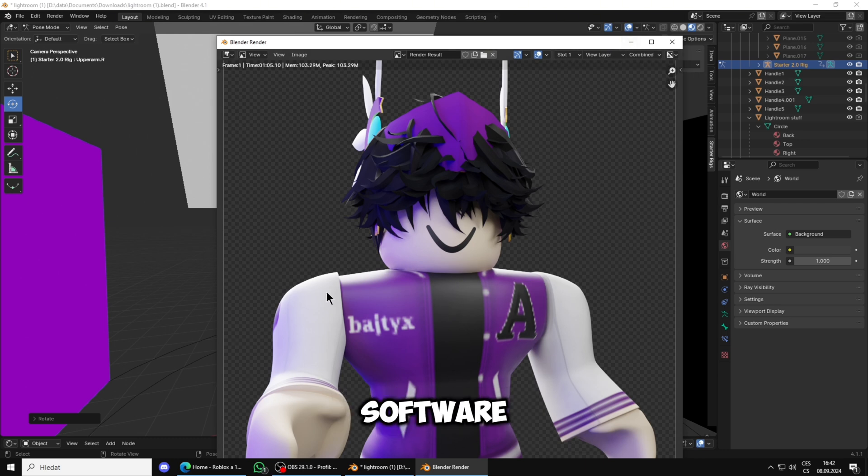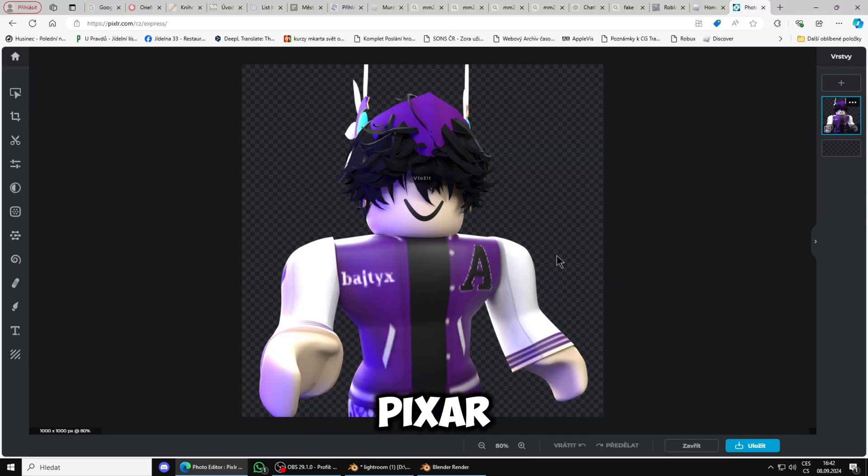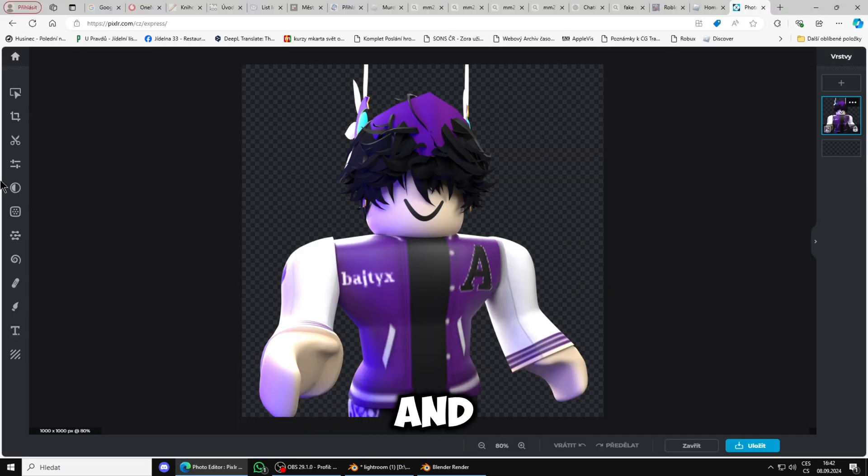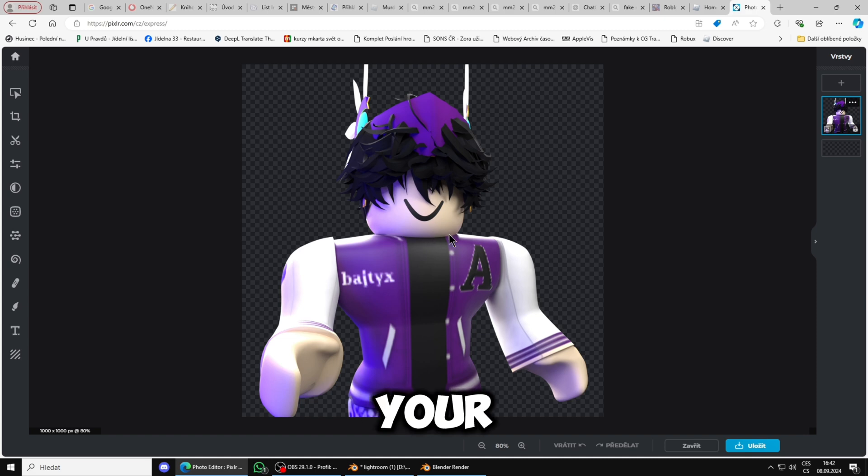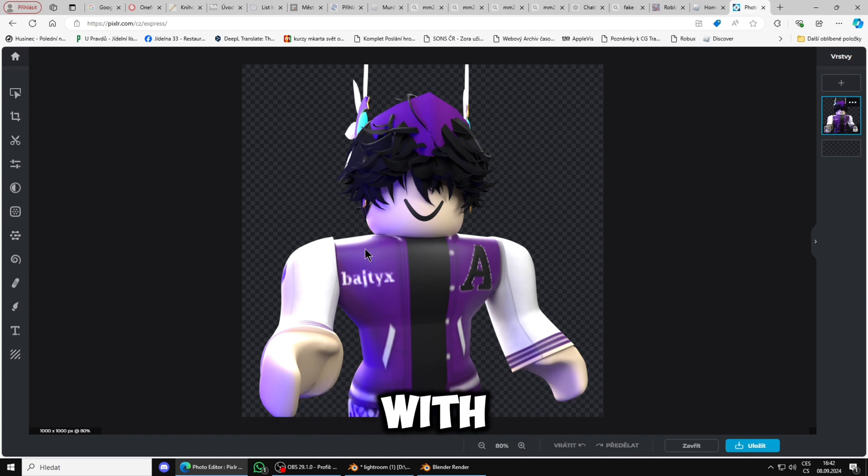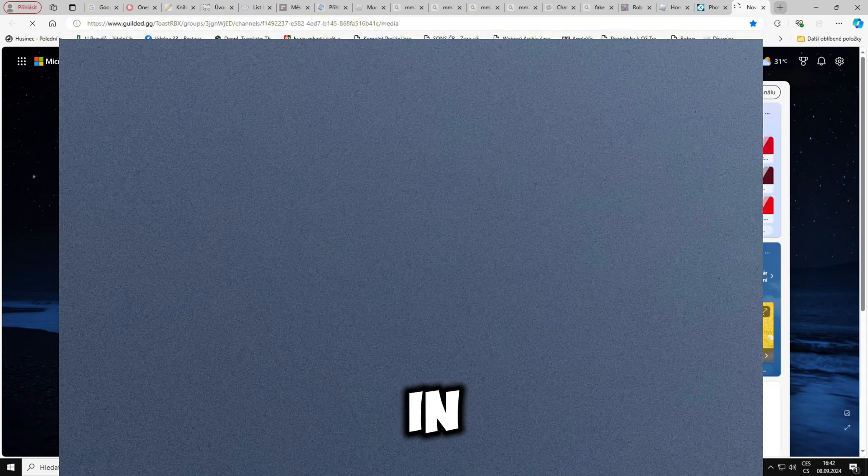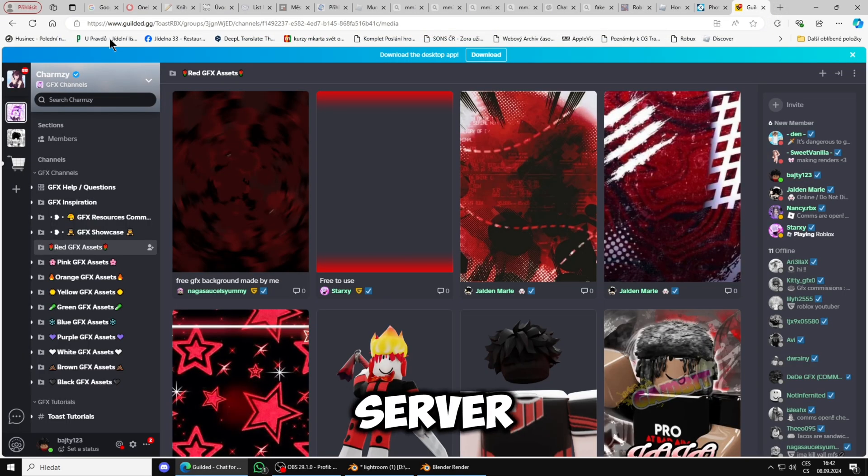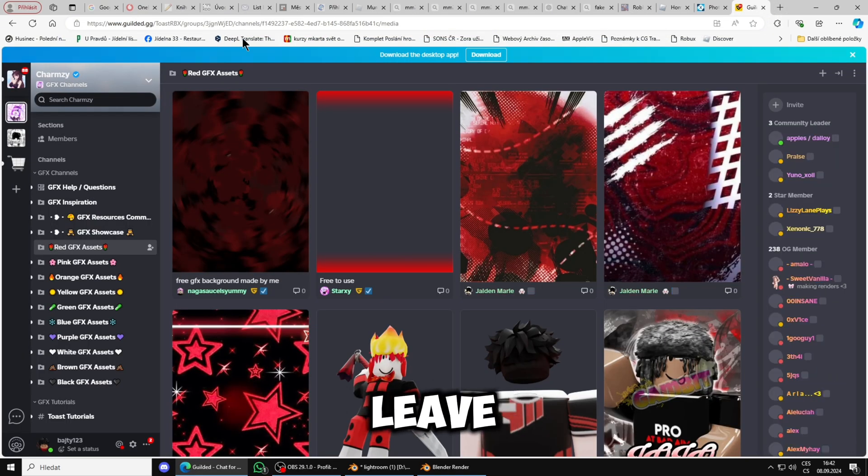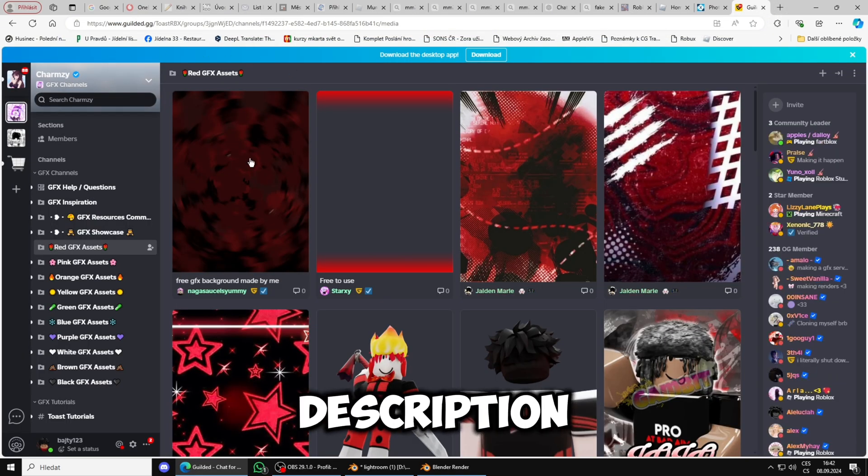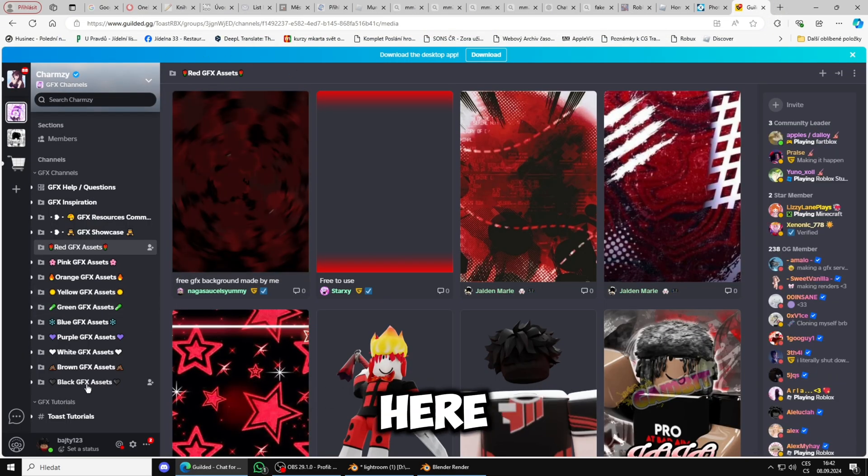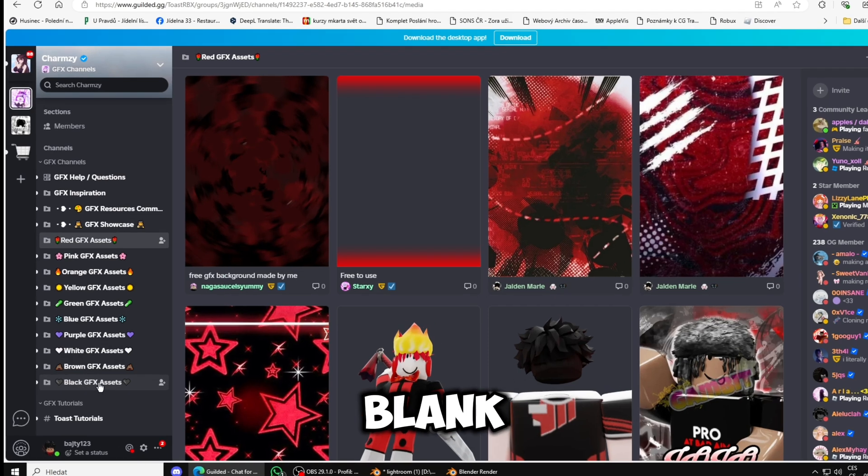Now you will go to your editing software - I use Pixlr - so we will just paste it there. Now you will find your background. Let's say you want to pair it with purple and white, so you will go and build it in this server. I will leave a link in the description for it.